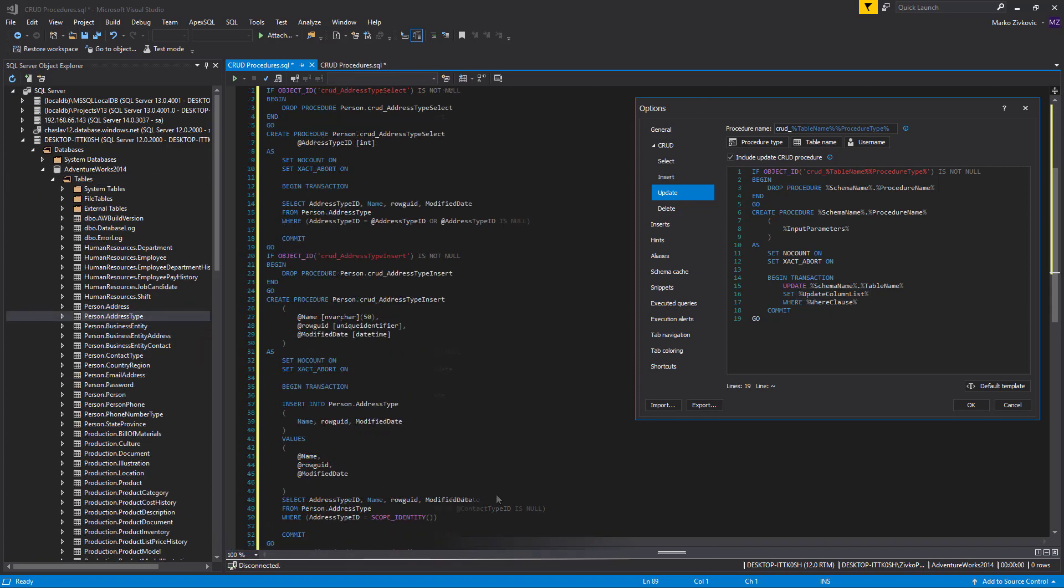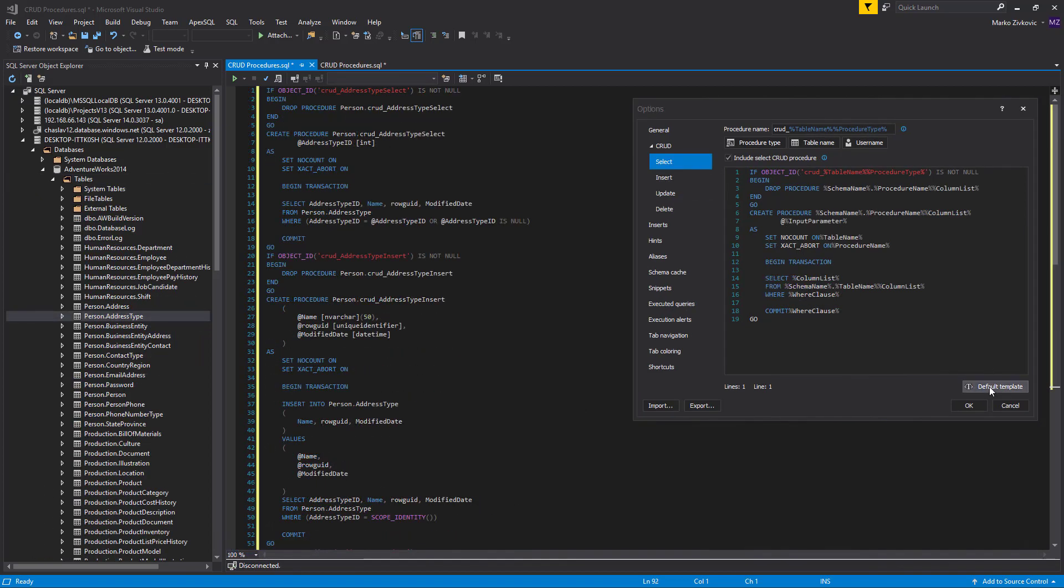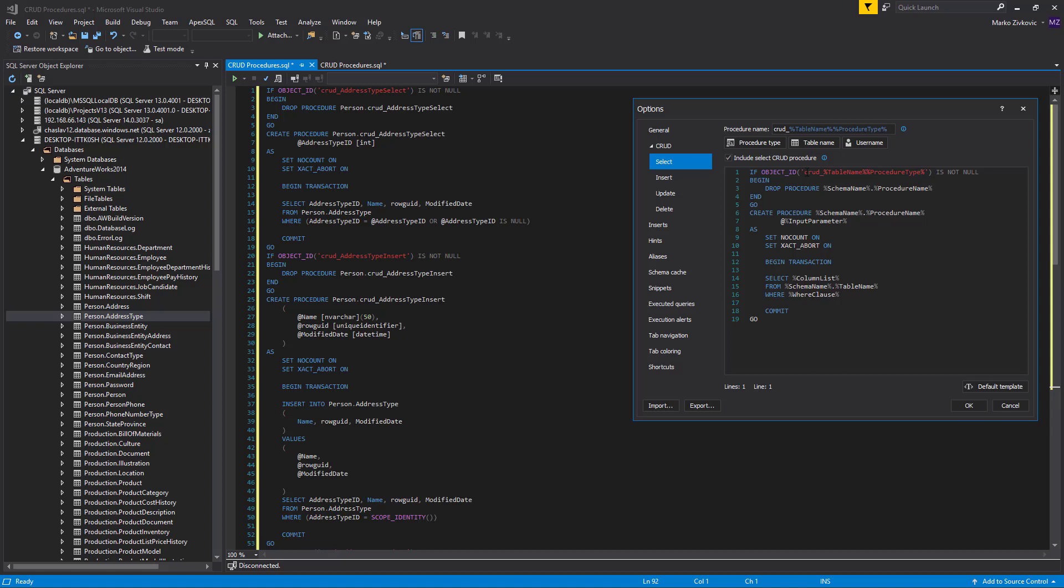By clicking the default template button, the default settings for the particular CRUD procedure will be reset, overriding any changes that have been made.